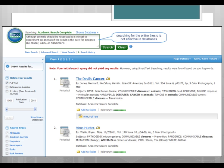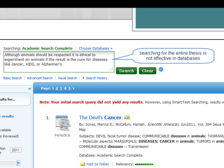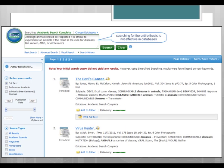In Google, searching for the entire thesis statement produces some usable results. In a database, an entire thesis statement will produce few useful results. When a search retrieves no results, this database uses something called Smart Text Searching, which tries to imitate Google and find results that are relevant by using some of the keywords you typed in. In databases, this is not very effective.